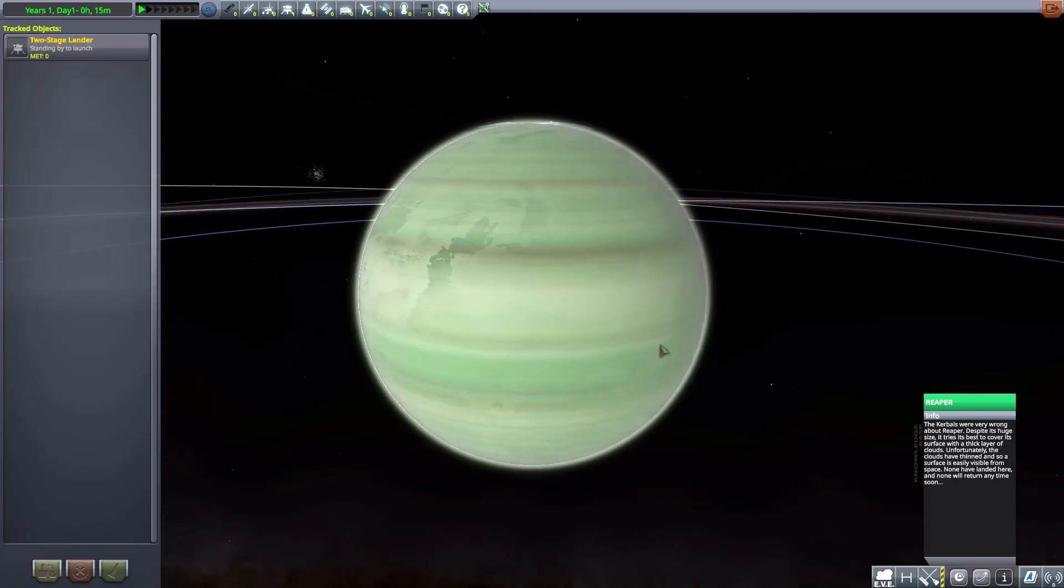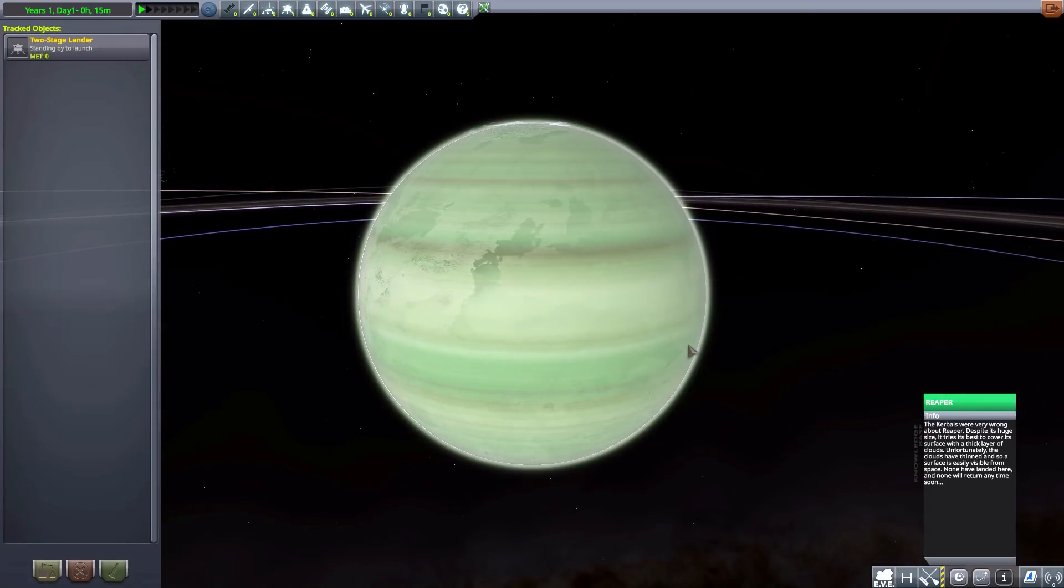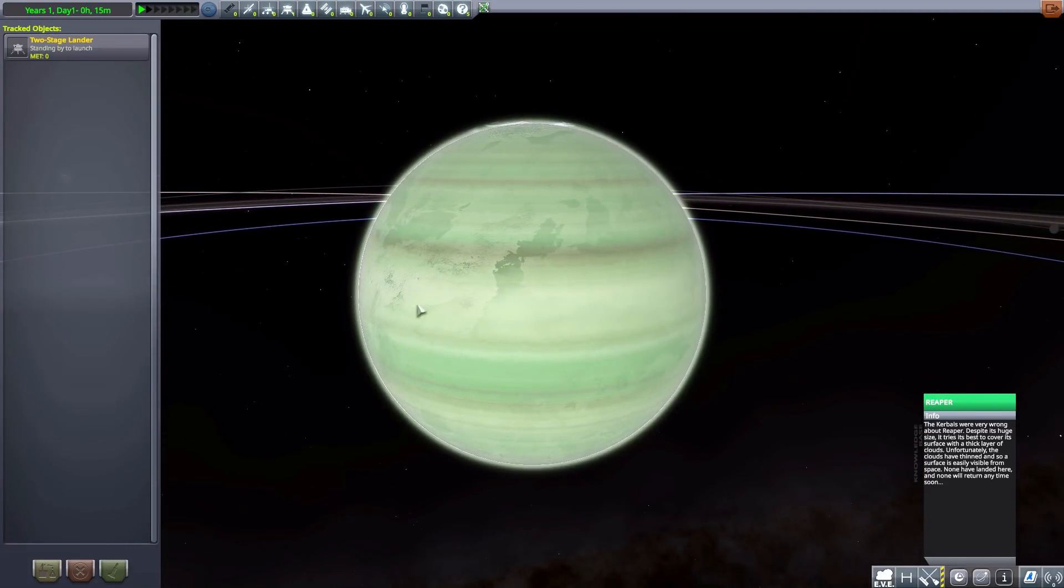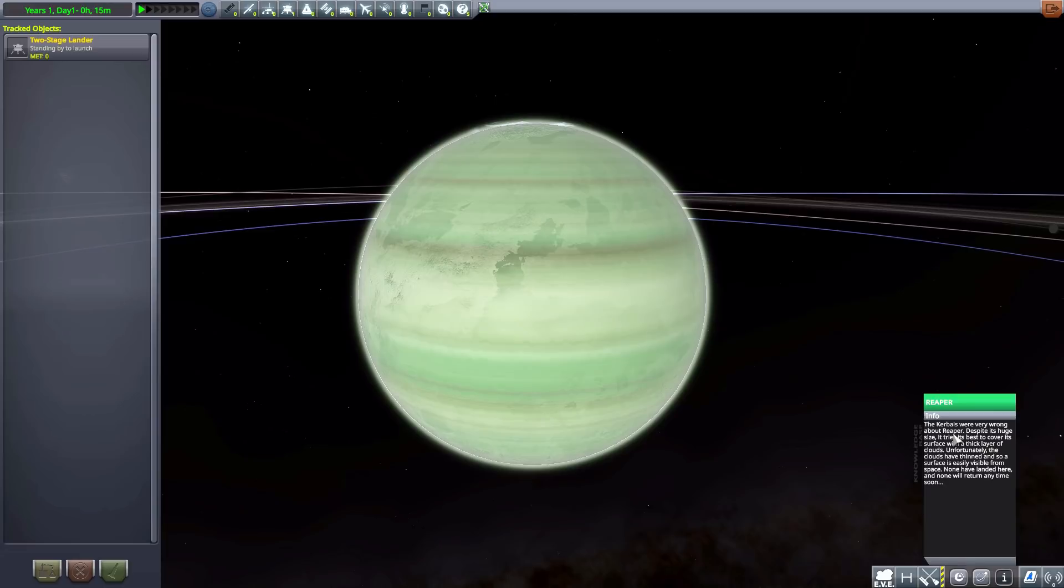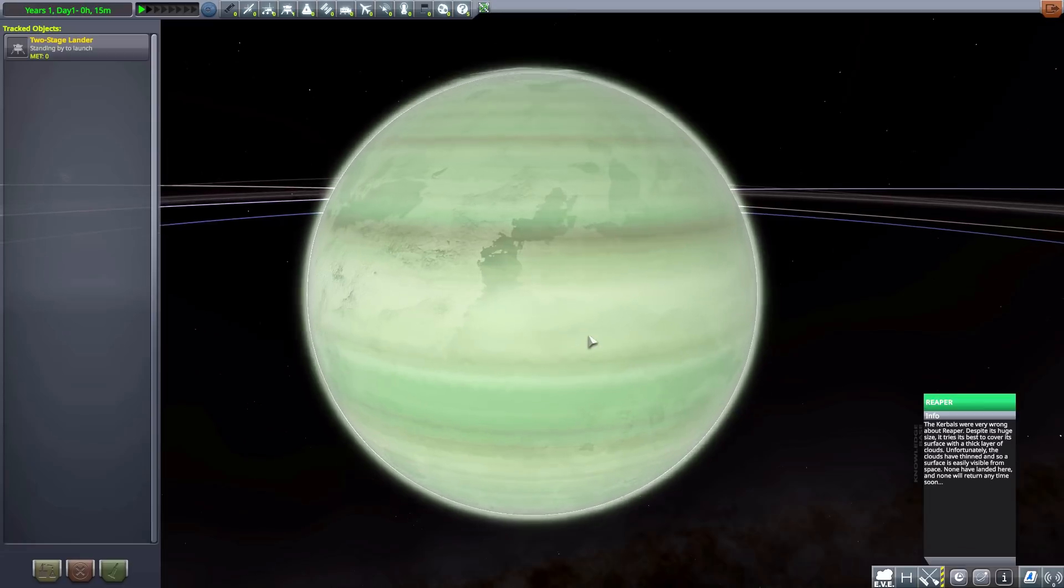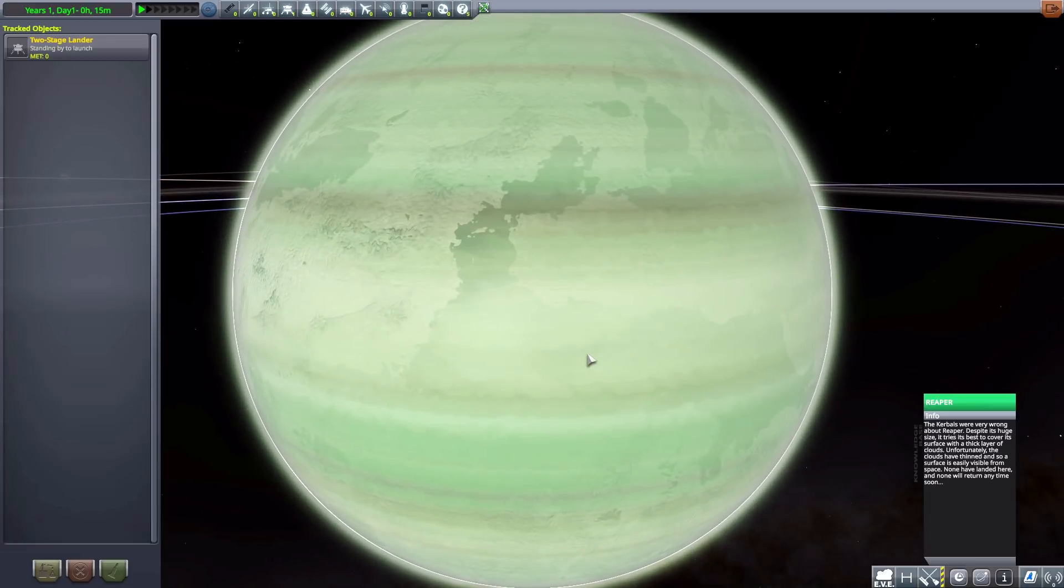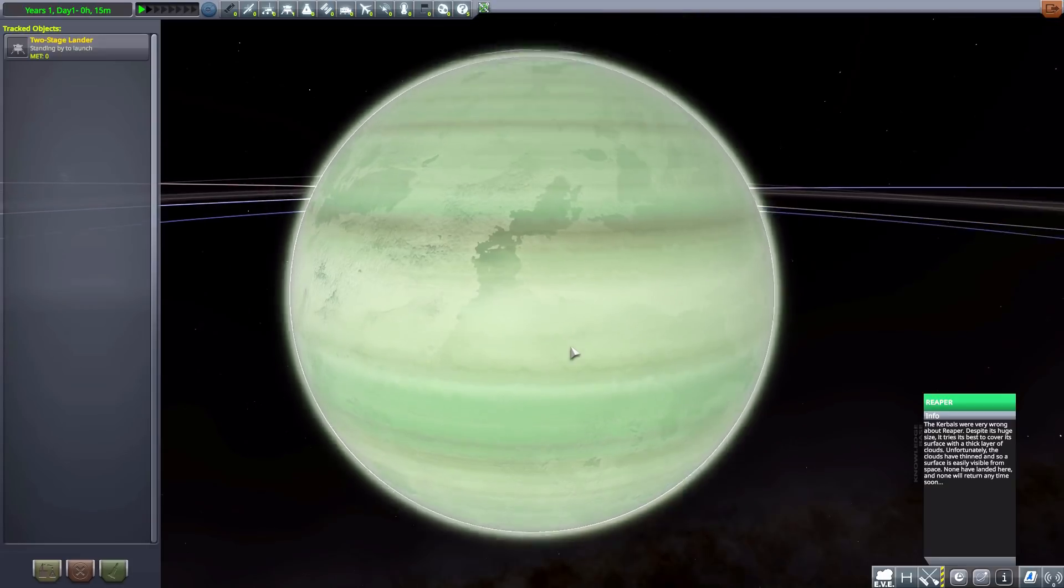And this is a very interesting one. This used to be Jool. Apparently, according to the info sheet here, the Kerbals were very wrong about Reaper. Despite its huge size, it tries its best to cover its surface with a thick layer of clouds. Unfortunately, the clouds have thinned. And so a surface is now visible on the planet.